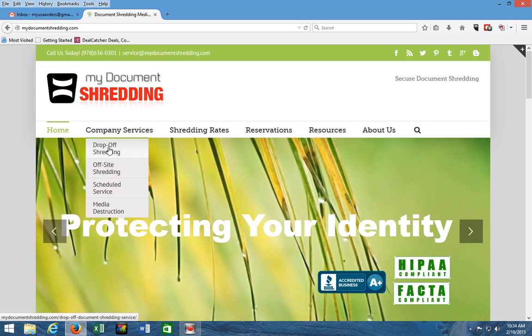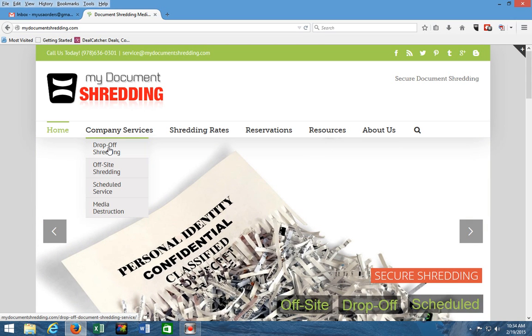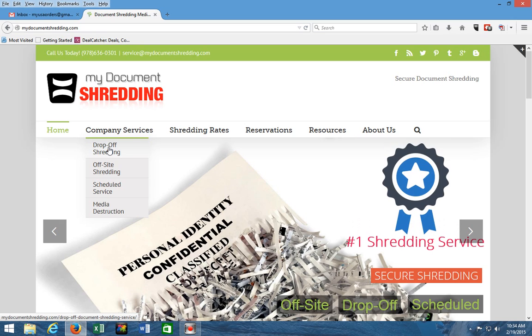where you have an opportunity to drop off your documents with no appointments, no minimum, no contracts at our convenient location here in Lowell with plenty of free parking and also paid parking in front of the building.